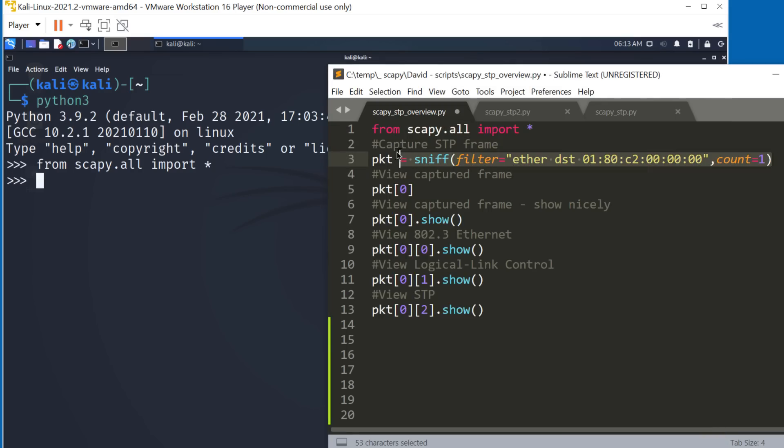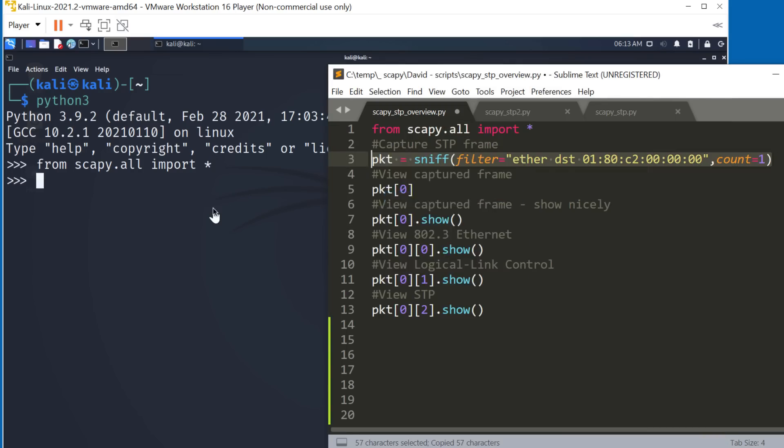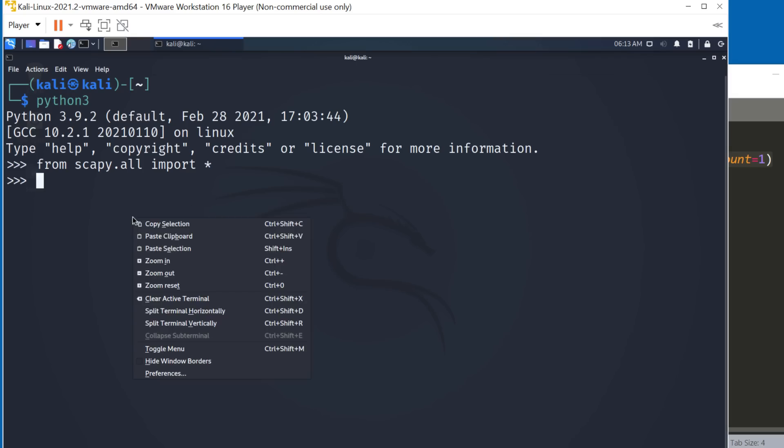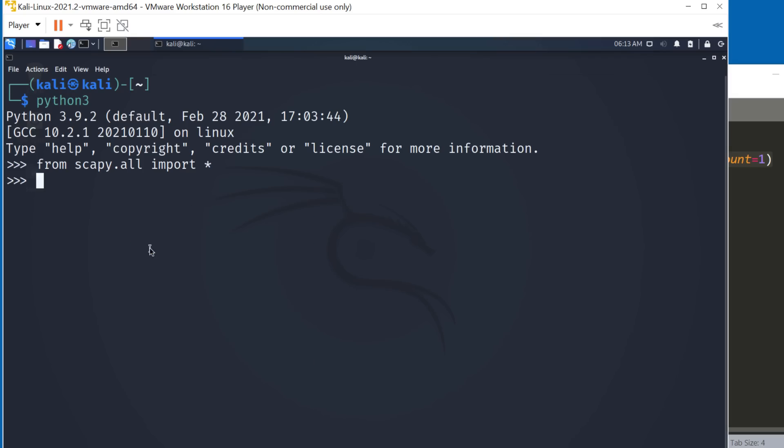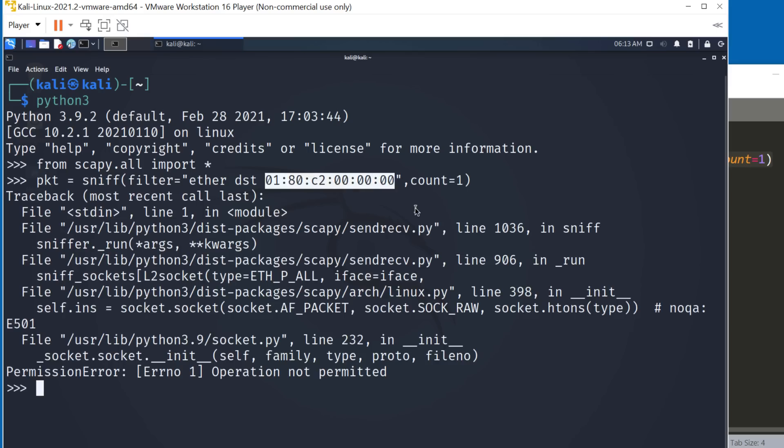And then what I can do is sniff for a packet off the wire. Now I've put links to all these scripts on GitHub. So use the link below if you want to download these scripts or get access to them. They're on my GitHub page. So I'll paste that command in, sniff, and we are sniffing the well-known MAC address for spanning tree.